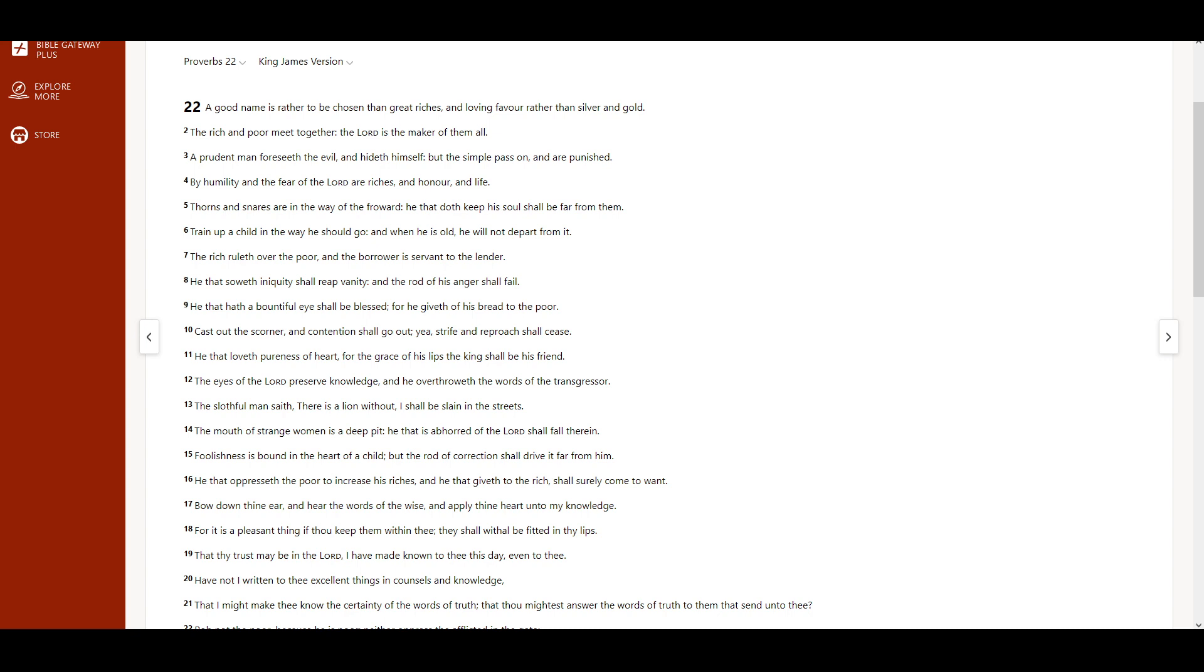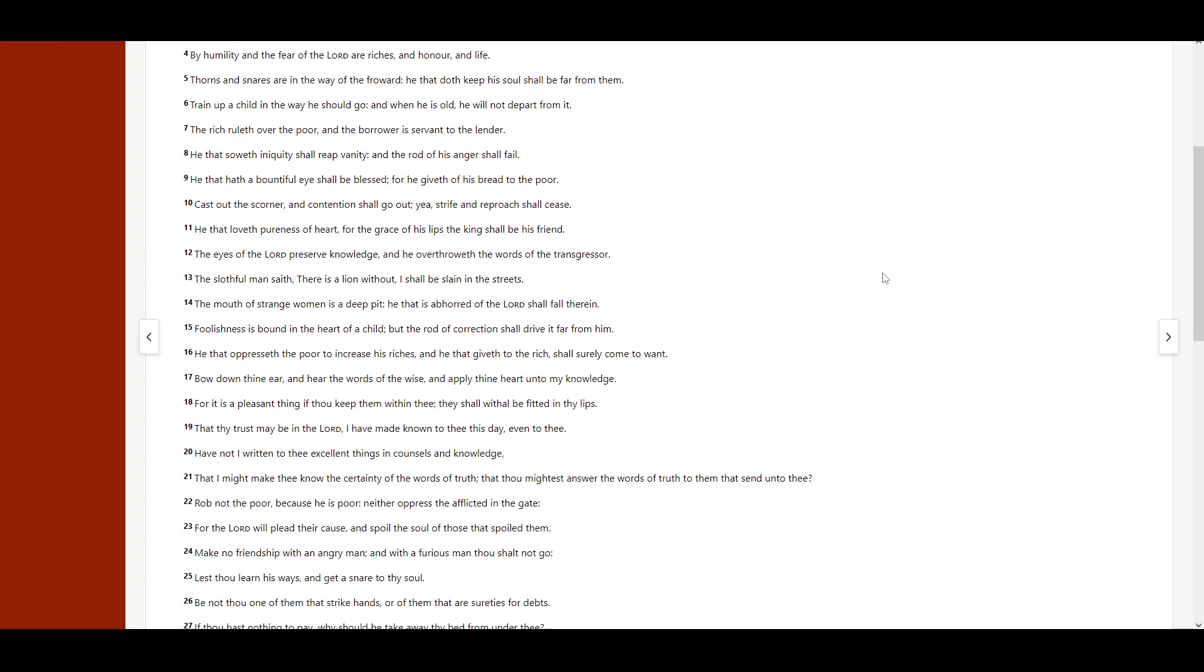Cast out the scorner, and contention shall go out. Yea, strife and reproach shall cease. He that loveth pureness of heart, for the grace of his lips the king shall be his friend.